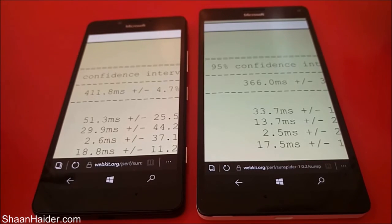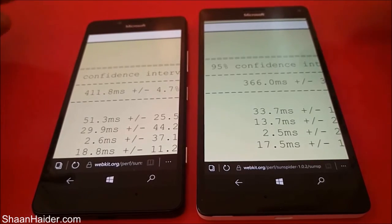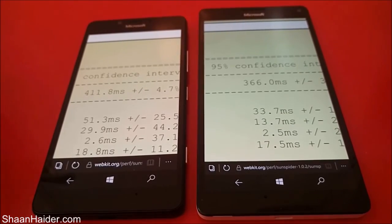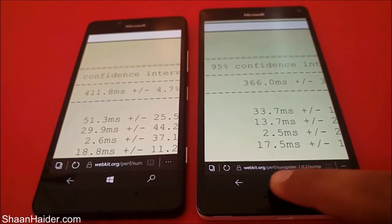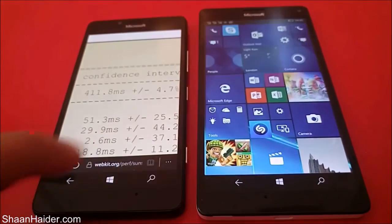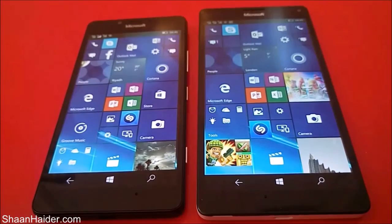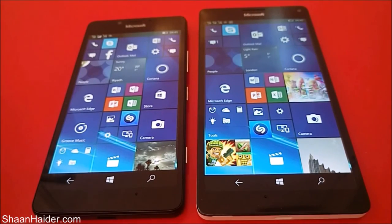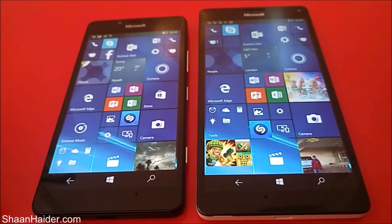We can clearly see that the better hardware in the Lumia 950 XL is performing much better than the Lumia 950, so the overall performance of the 950 XL is superior. Thanks for watching, friends — do not forget to subscribe to the channel for more videos, tips, tricks, and handsome reviews like this. Have a nice day!